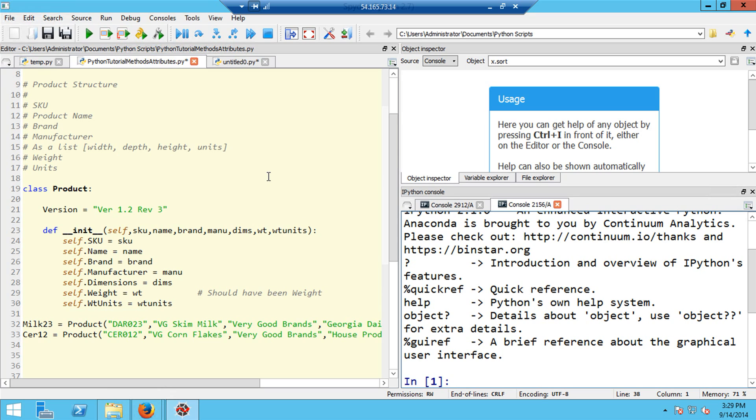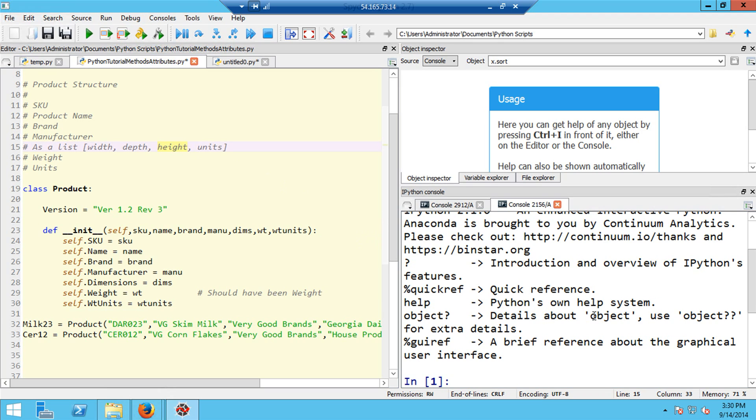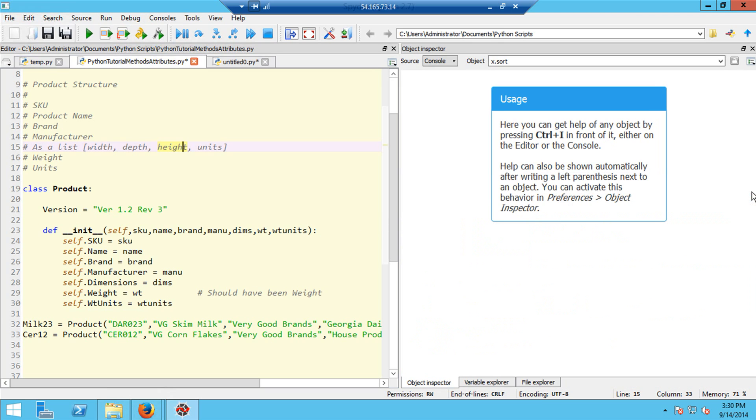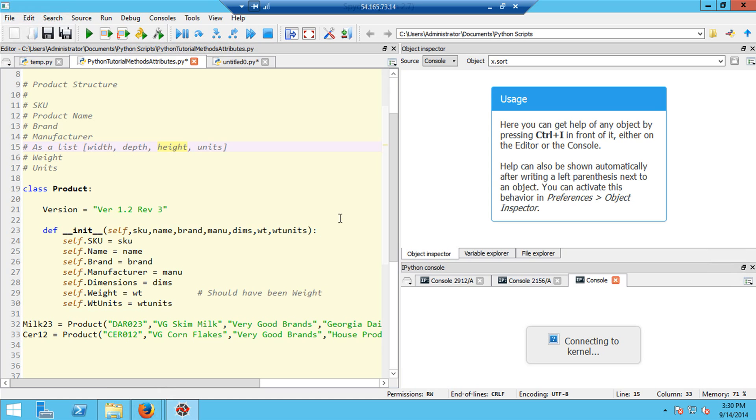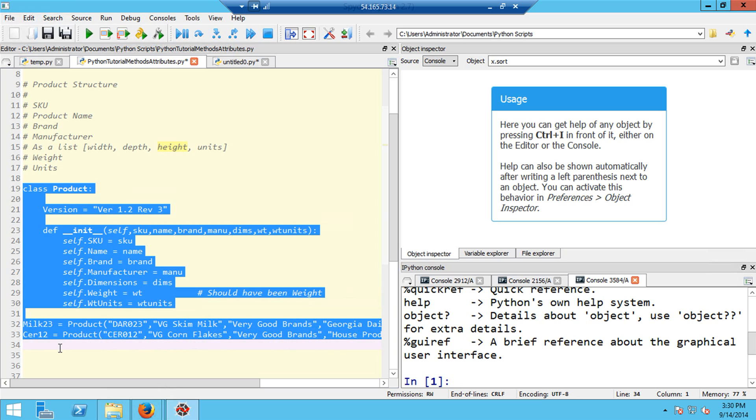Before I get to the actual Python coding, I want to show you a couple of tricks. Sometimes when you open up a file and try to execute code into the console, it won't work because the console has gotten disconnected from the editor. If that happens to you, you need to go to the Consoles menu here and open a new IPython console. First I'm going to kill the console that we currently have by clicking on the X, and now I'm going to go to the console menu and open an IPython console.